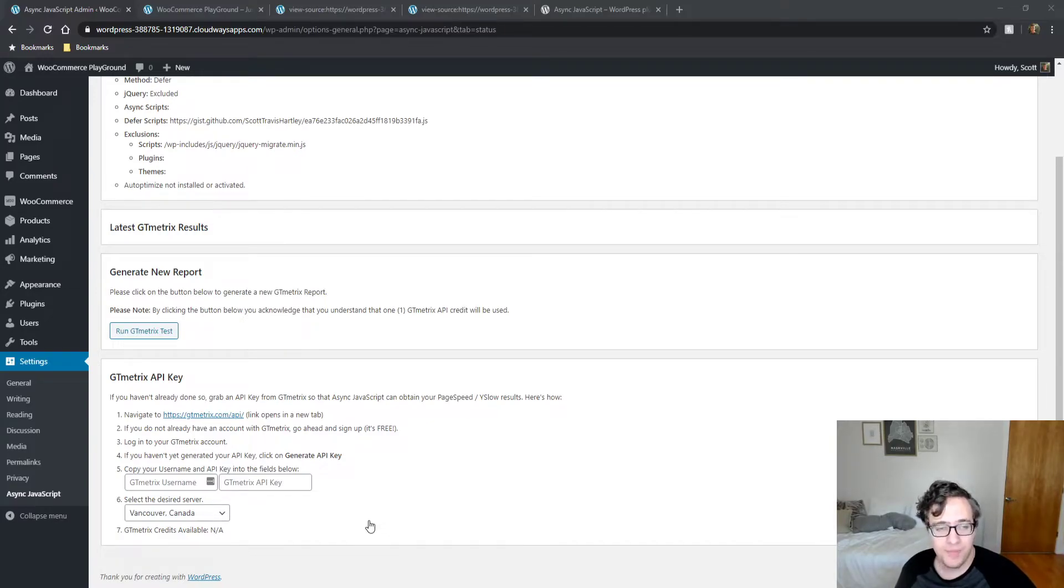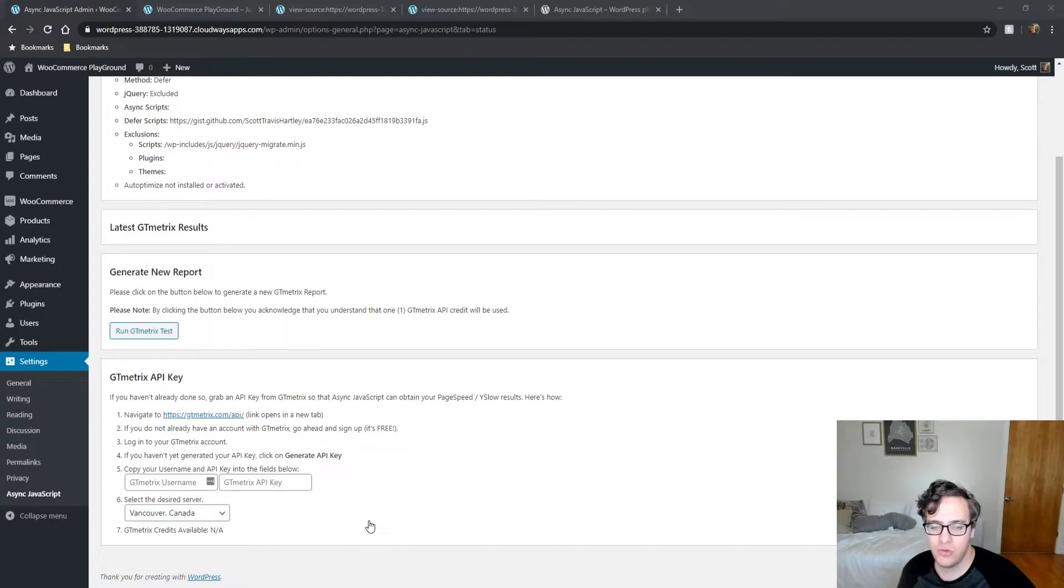Great plugin. Don't have any complaints with it. It's a simple way to use if you're trying to defer your JavaScript.